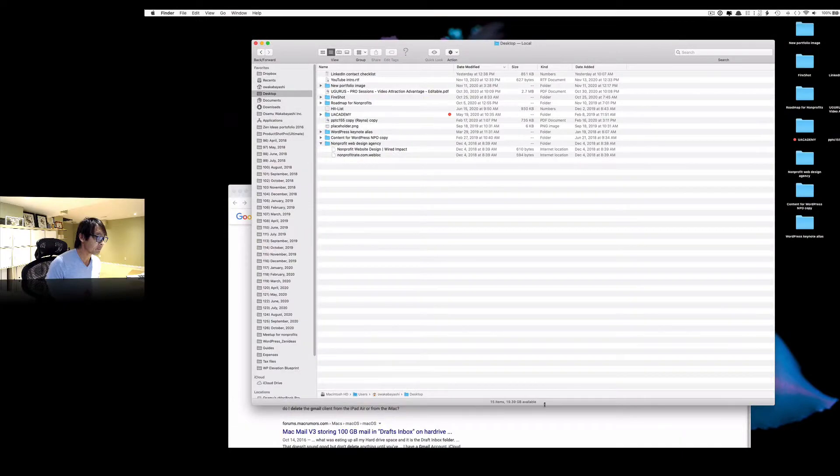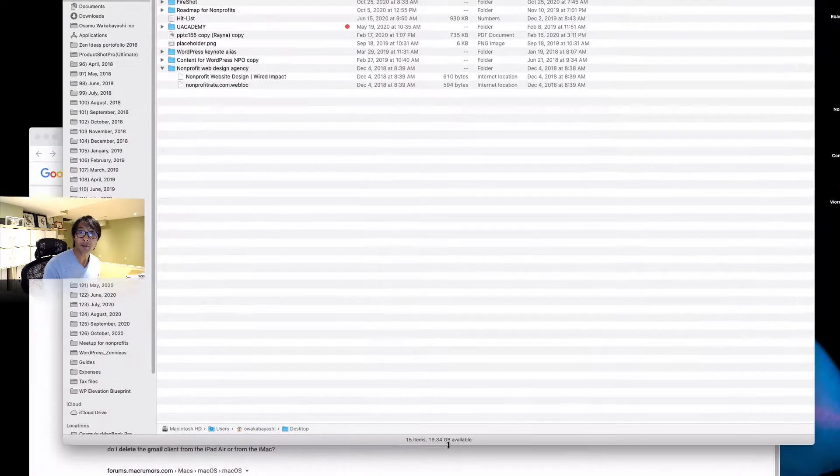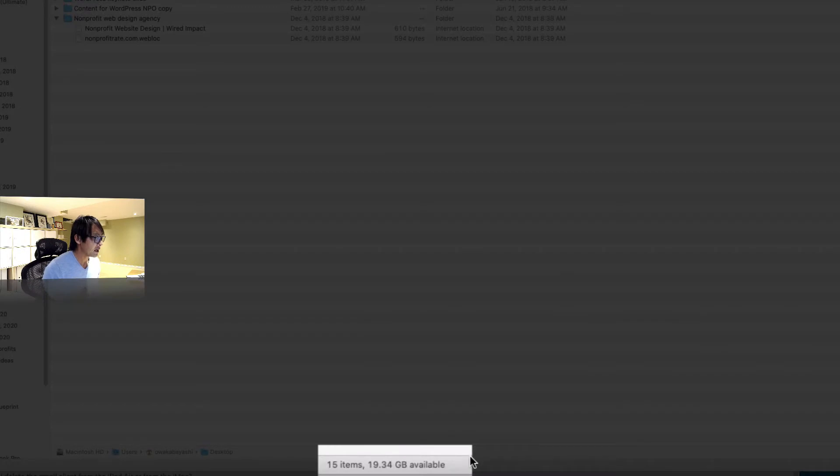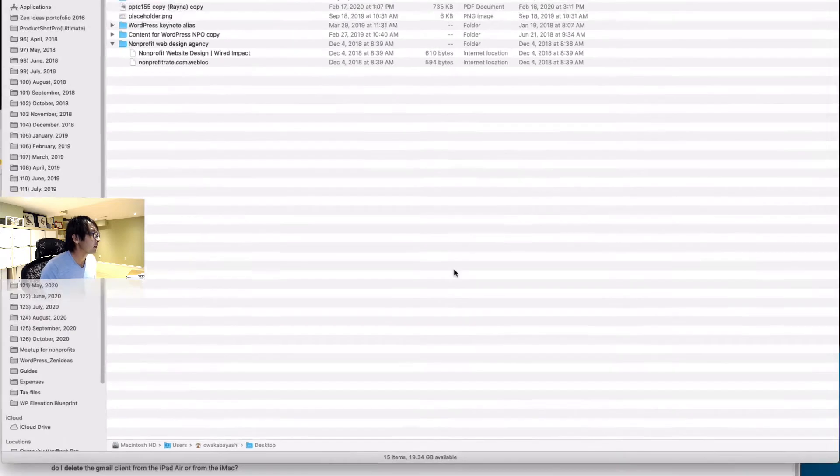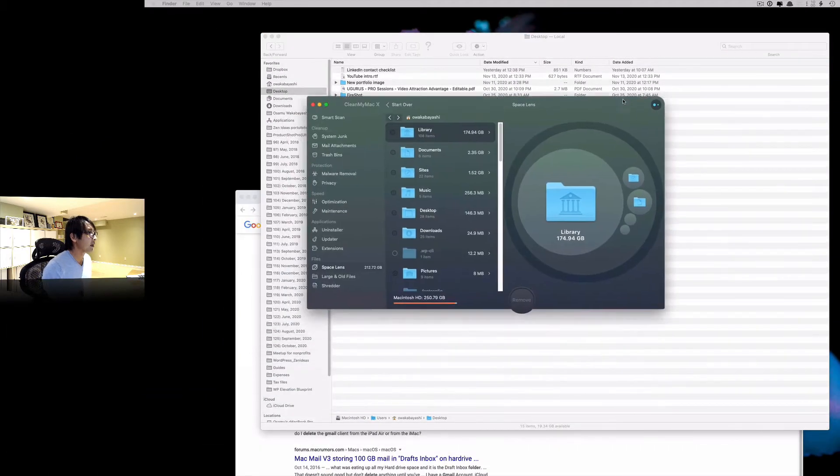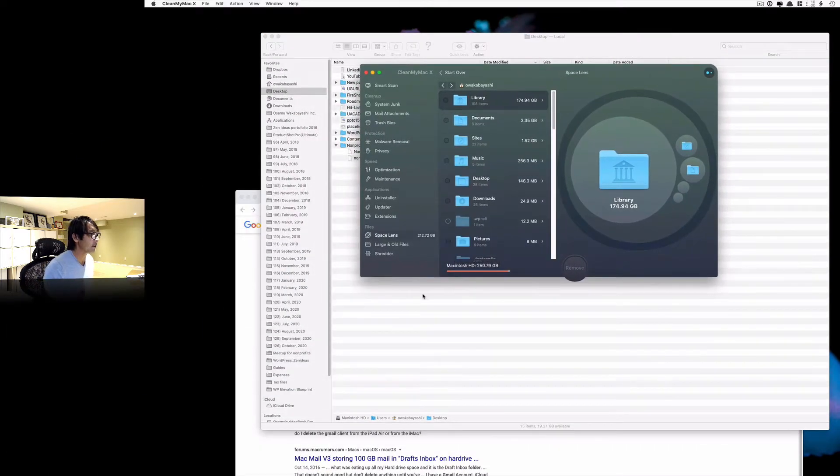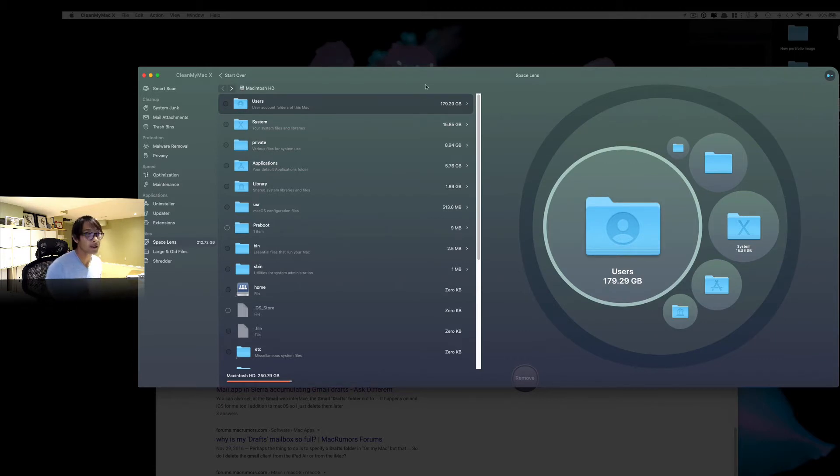So this is my Mac here. You can see I have only 19GB of space left. And I was wondering why, because I moved stuff to hard drive and I backed up. And then I'll show you what I have.